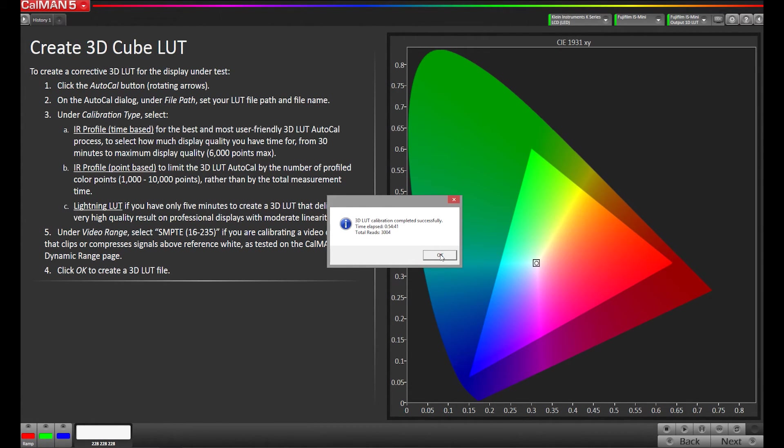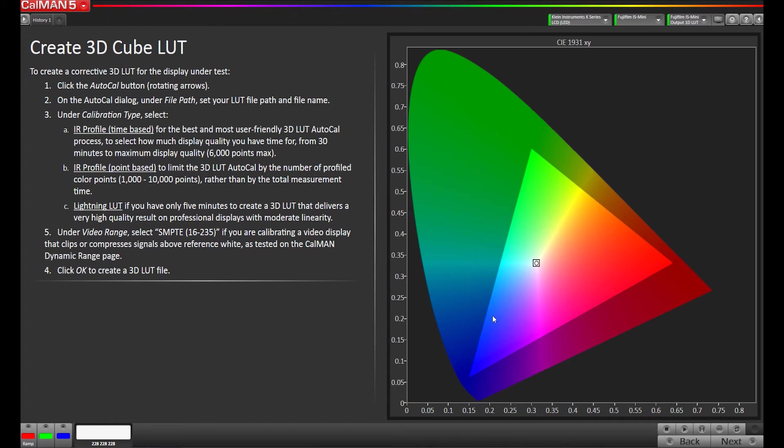The calibration is now complete, so I'm going to hit the OK button and go to the next page. The 3D LUT has automatically been loaded into the Fujifilm IS-Mini.